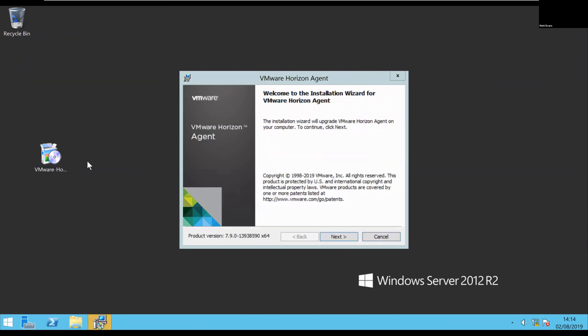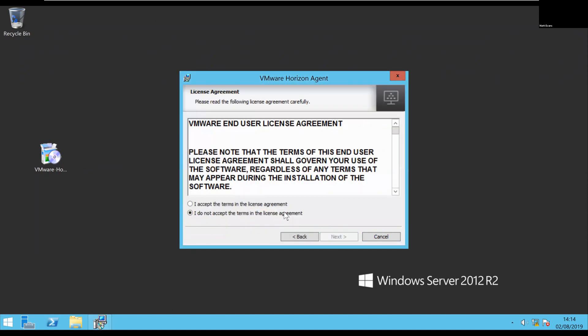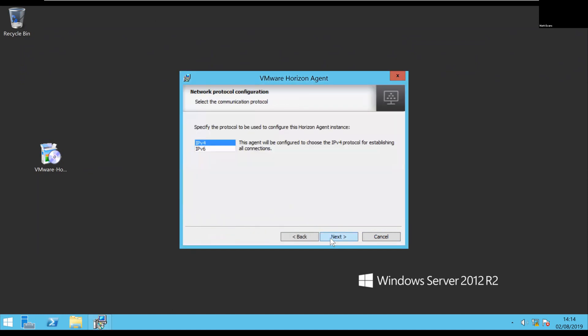So here we are, I'm going to start the wizard. As I mentioned, it's for 7.9. Go through, accept the terms, and I'll be using IPv4.